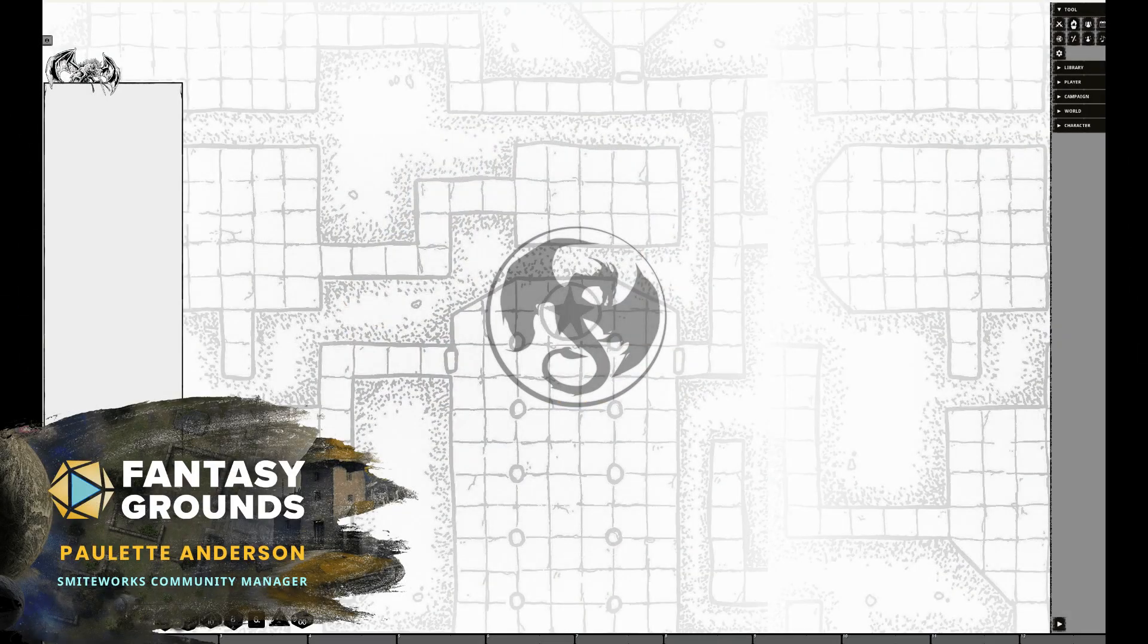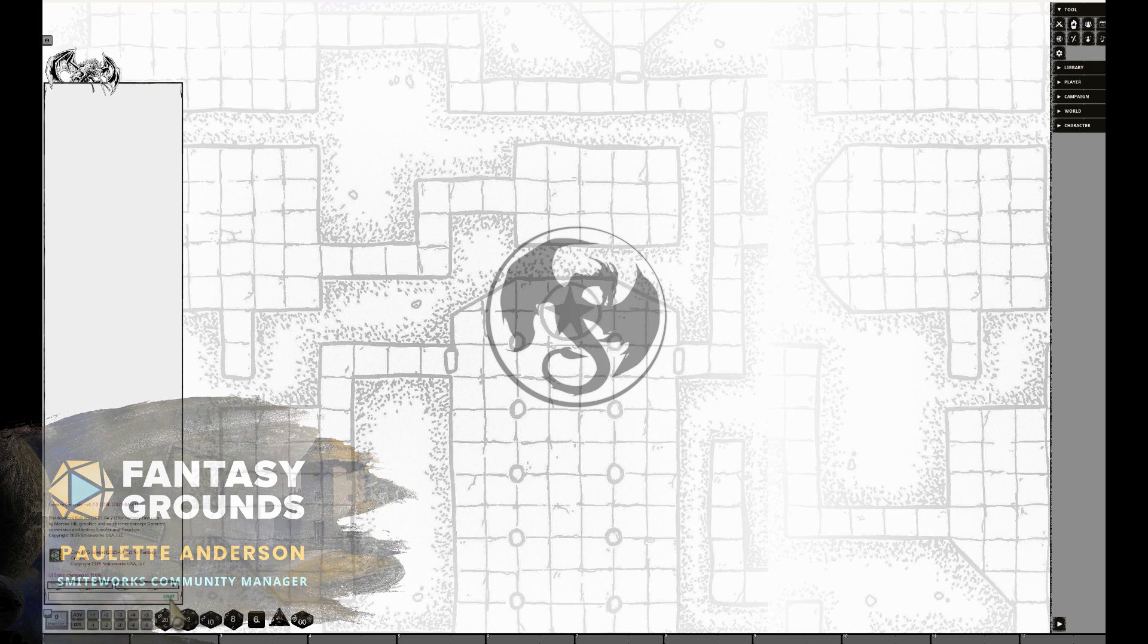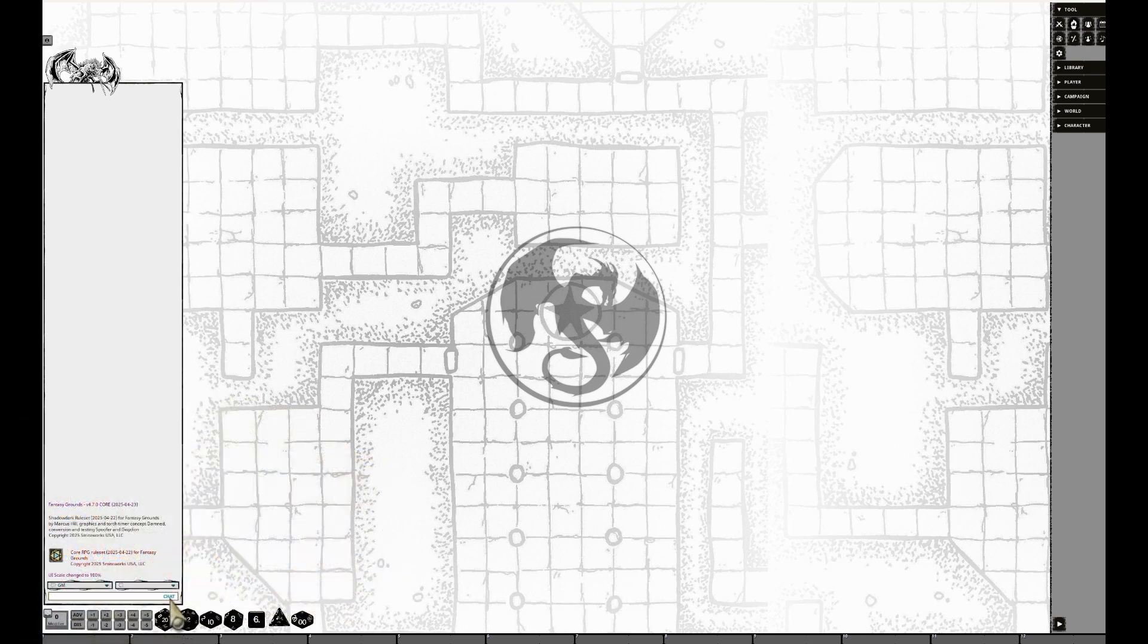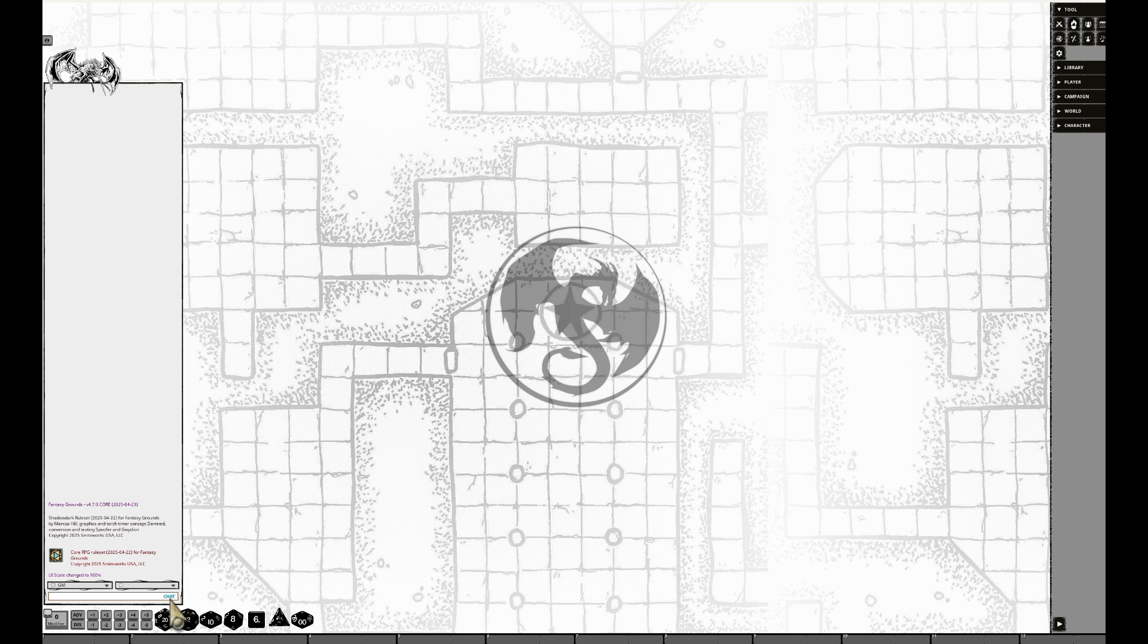Hello virtual adventurers. Ever feel like your Fantasy Grounds UI is either shouting at you in supersized font or whispering in tiny text? Let us fix that. First up, the slash command.